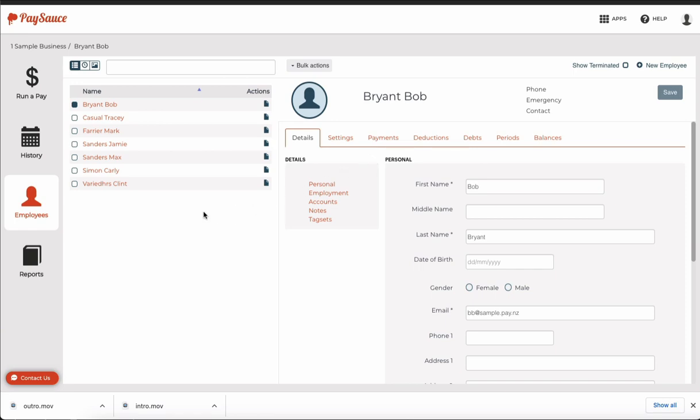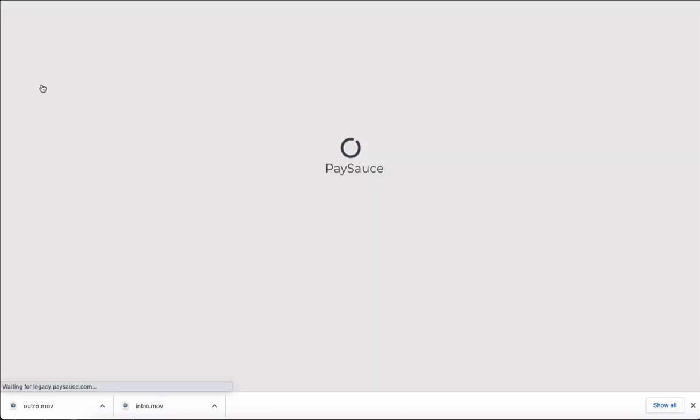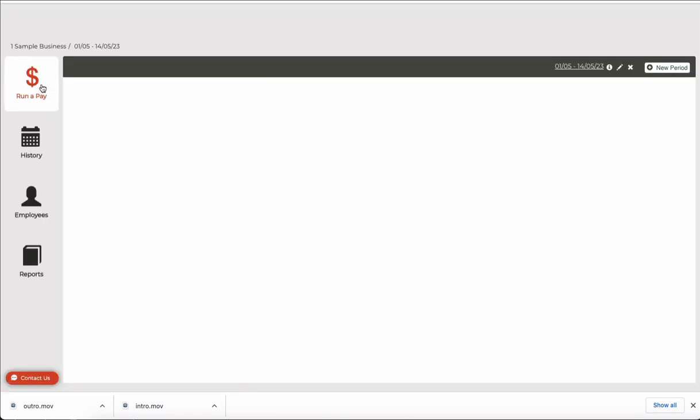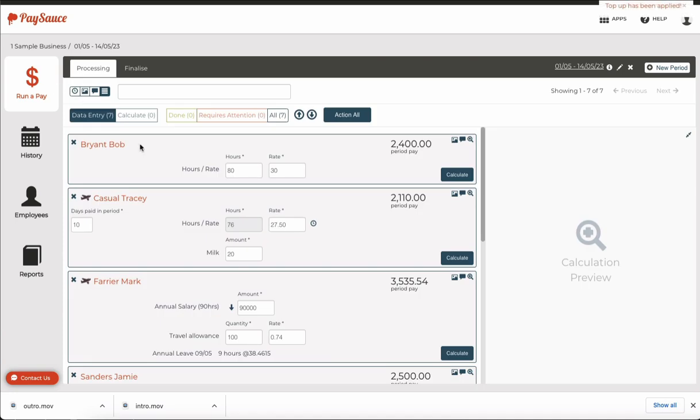To check that he's in the payroll, we just click on run a pay, and we can see here that he has made it in.